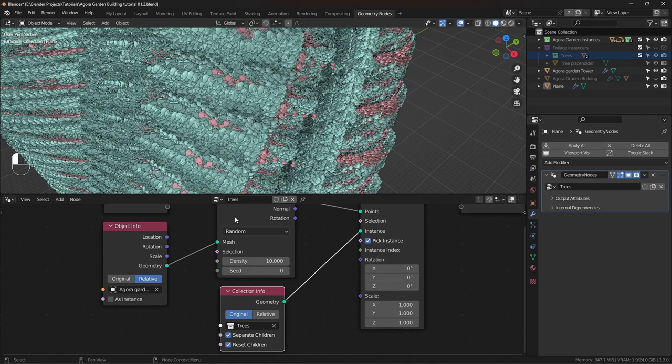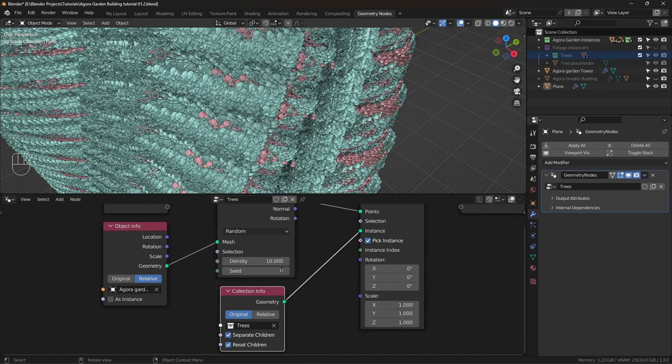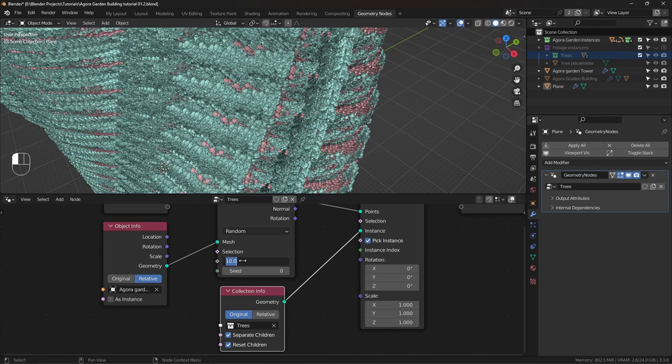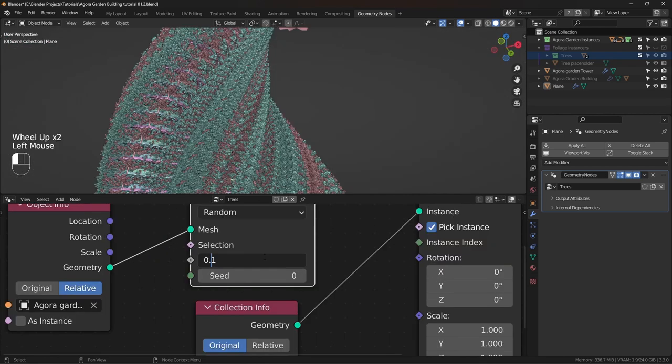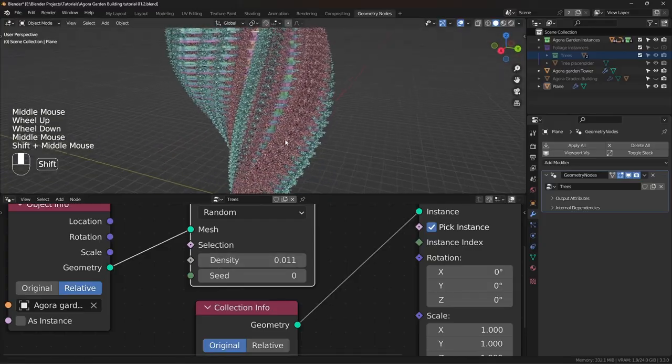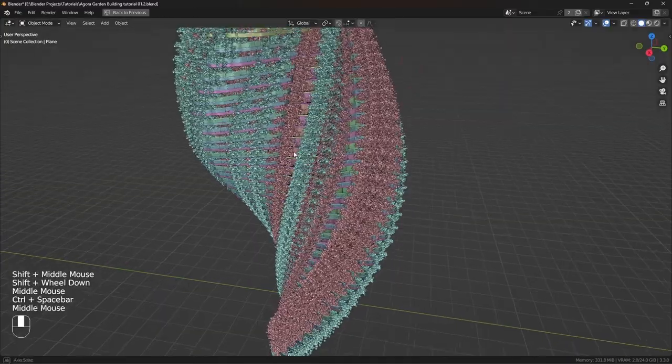Well, no, the density is very high. I should have turned that down before plugging it into the instance node. It should have crashed, but it didn't crash because of my new PC. It has 64 gigs of RAM. I'm gonna decrease the amount by a lot. But you can see the trees are everywhere.